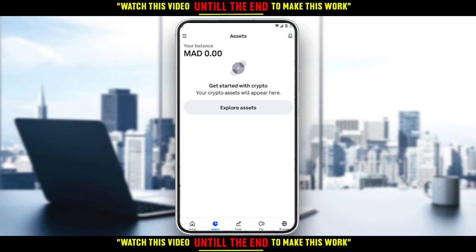And you'll be good to go. That's it for this tutorial — I hope you guys liked it. Thank you for watching, goodbye.